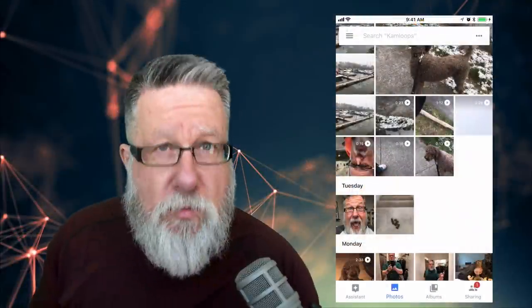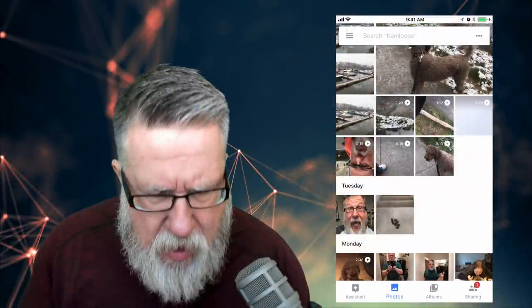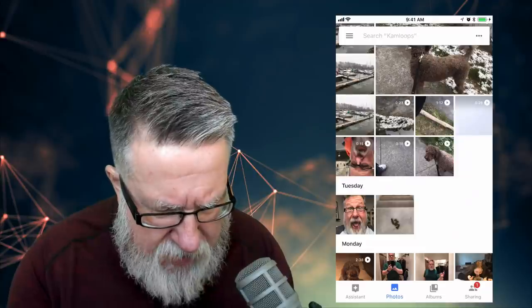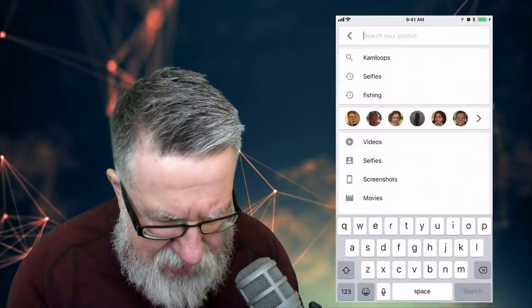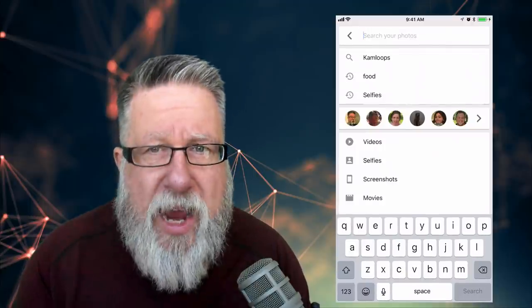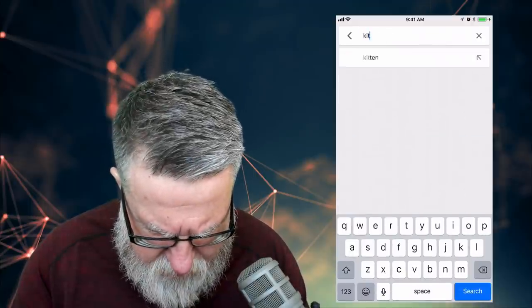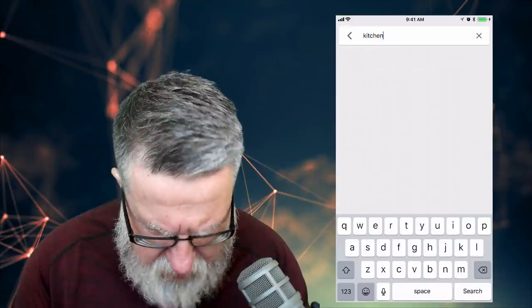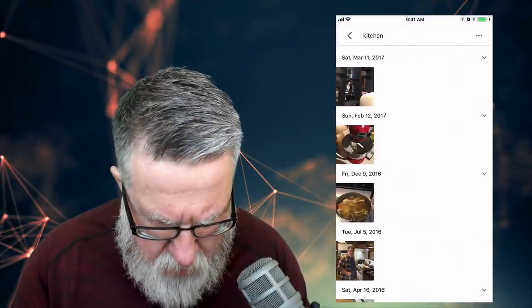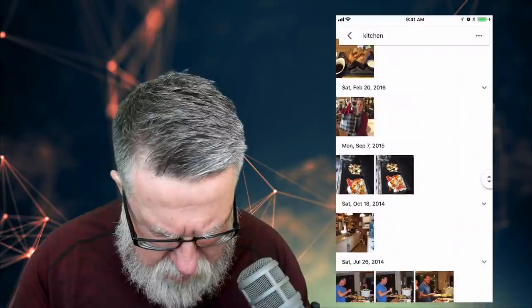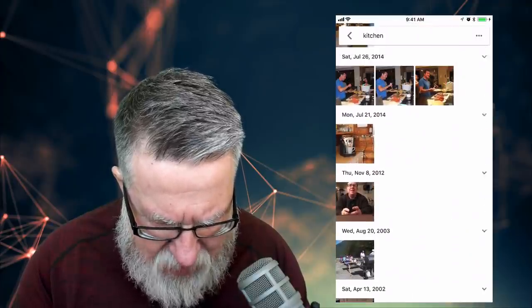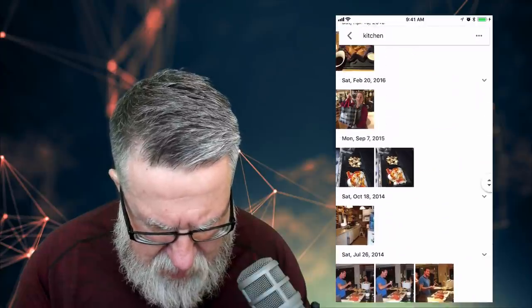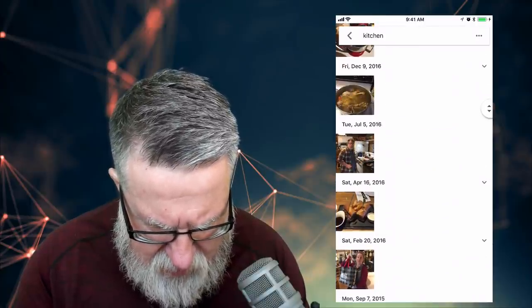Let me show you how it works on the mobile phone as well. Here I've got my iPhone — you've got the exact same search menu. If I search for all of my images in the kitchen, let's see what it comes up with. There are all the pictures with cooking utensils and us in the kitchen. Isn't that spectacular? There I am in our kitchen up in the caribou.